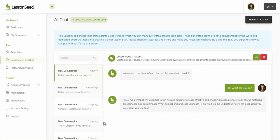We will create a new video soon to go through some examples of what the Lessonseed chatbot can do. So stay tuned.